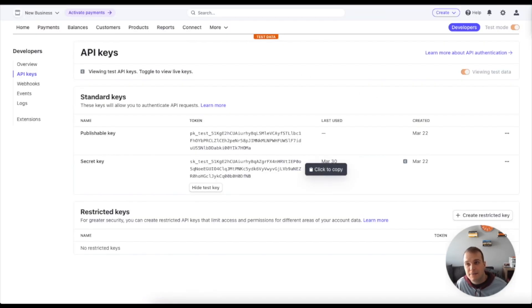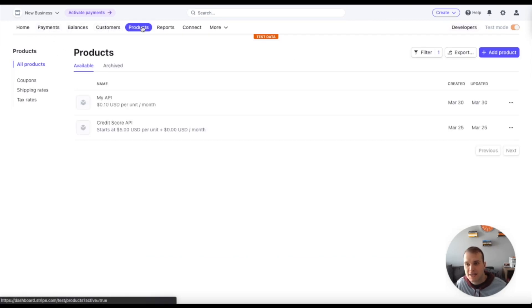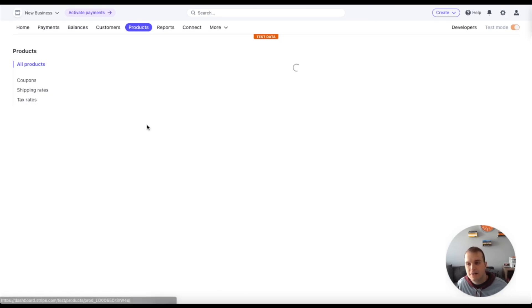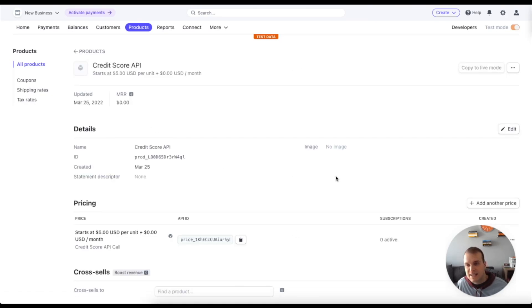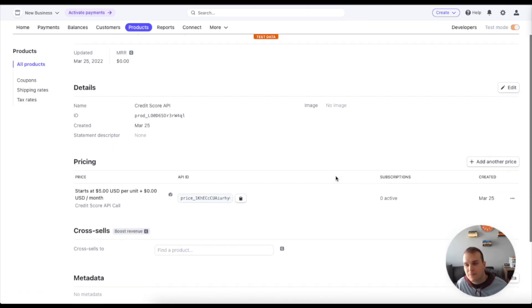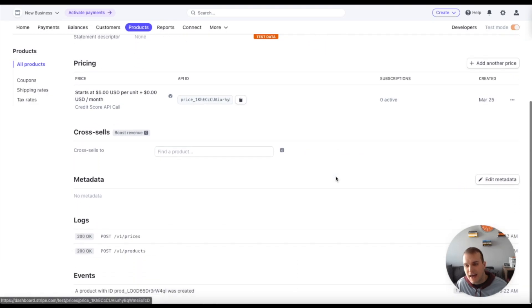So I did mention that I have a couple of products set up. The one that we used was this credit score API. So you can see here that I have a credit score API that starts at $5 per month.